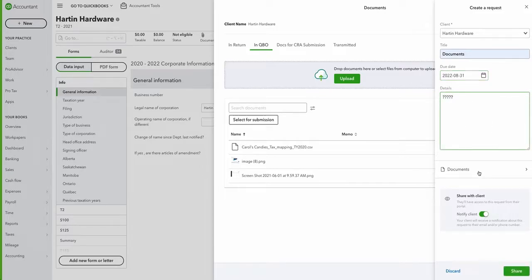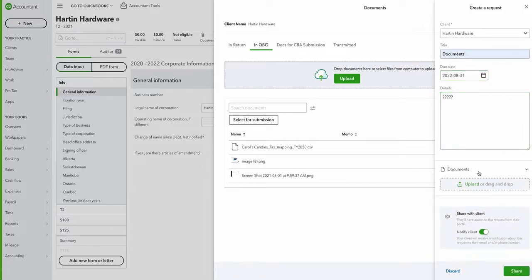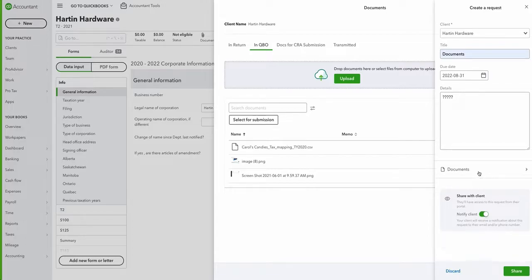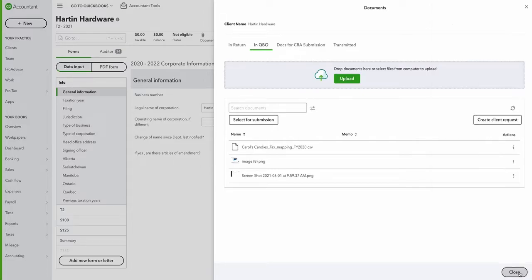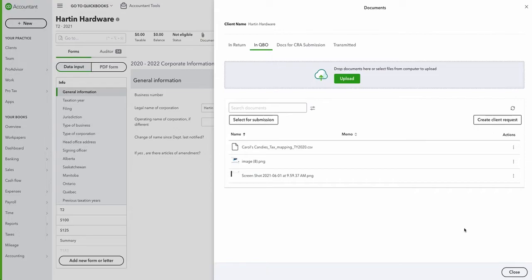You can even upload an example document, and if you want to notify your client, you can leave this toggle switch on. Once you click share, that will send your client an email notification with a direct link to upload the document in QuickBooks Online under the My Accountant section.